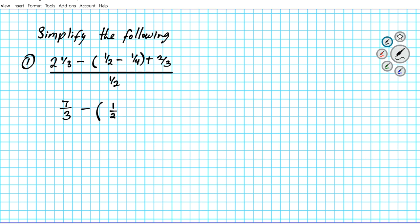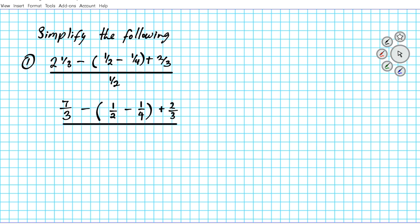We multiply 3 by 2 which is 6, plus 1 which is 7, so we have seven thirds. Then we deal with the operation in the parentheses first: one half minus one fourth, plus two thirds, with the entire thing divided by one half.